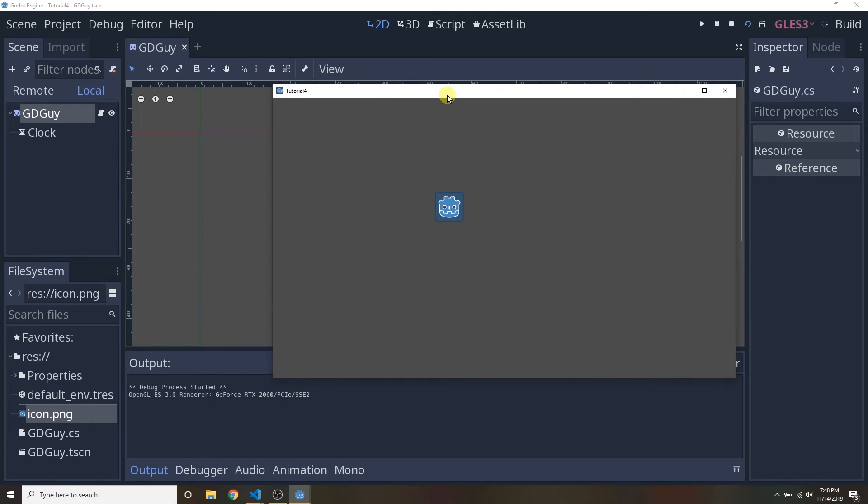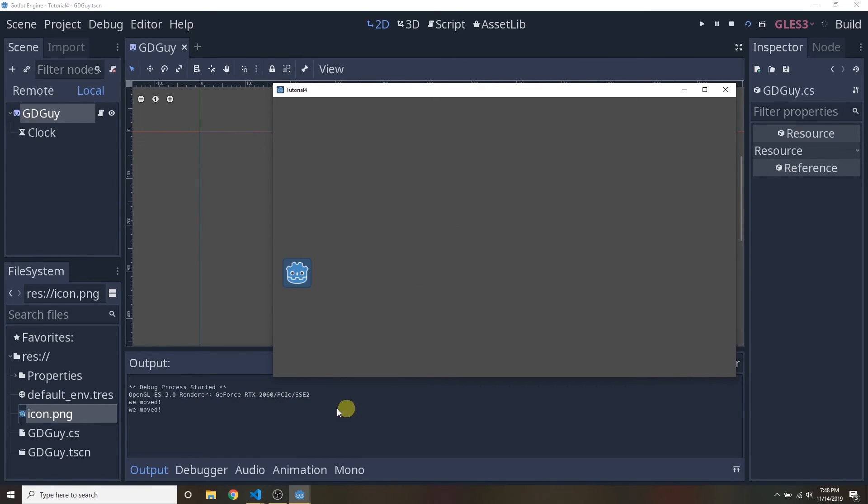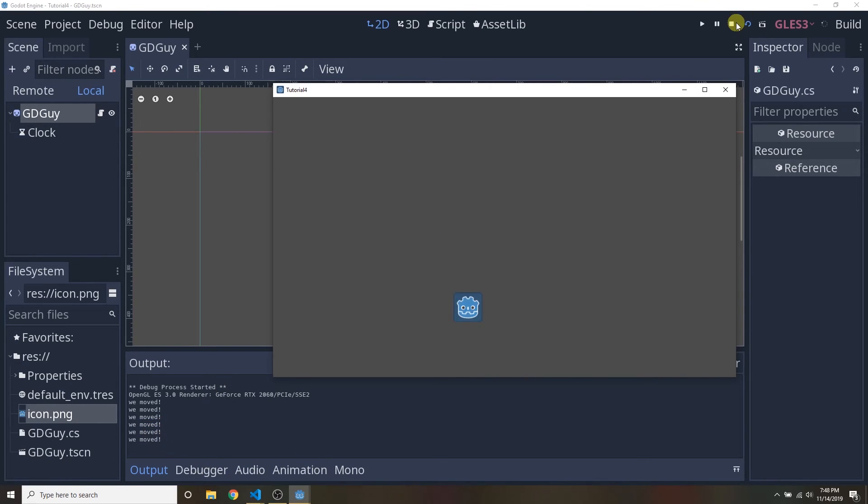Let's launch the scene again. And keep an eye at that little output here. See? Now, every time we move that we moved, the code gets executed.